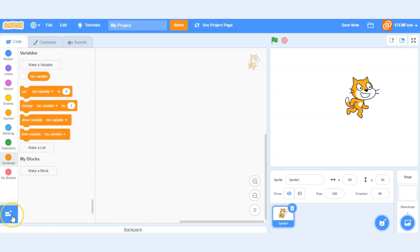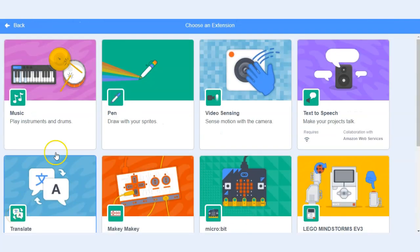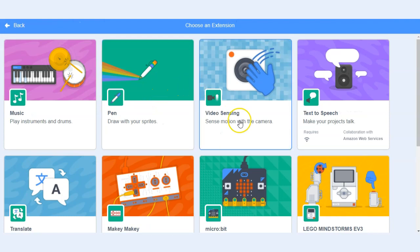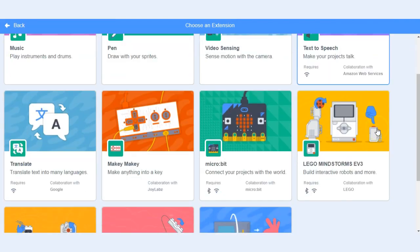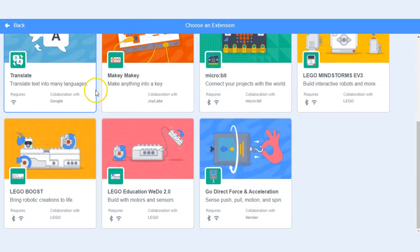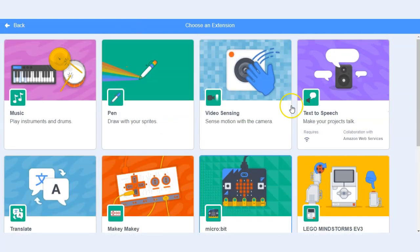This button down here will open up the extensions. There are a lot of really cool extensions in Scratch such as video sensing, text-to-speech, and you can actually incorporate some hardware into Scratch as well.